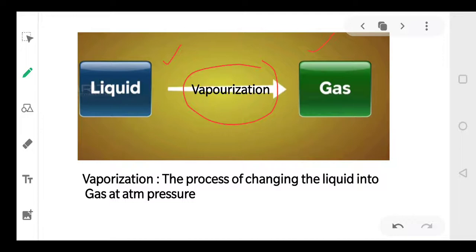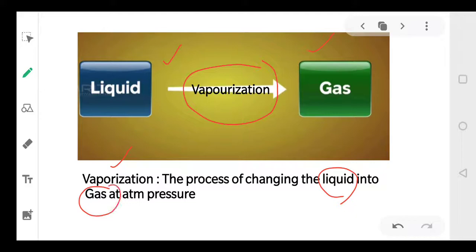The process of changing liquid into gas at atmospheric pressure is called vaporization.